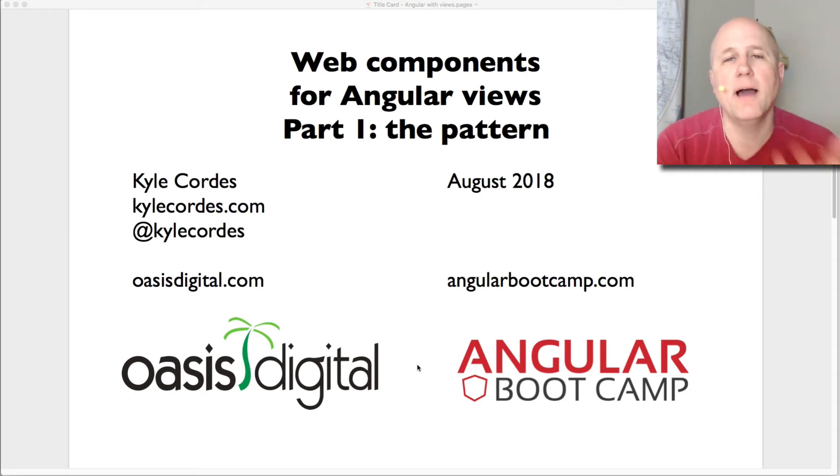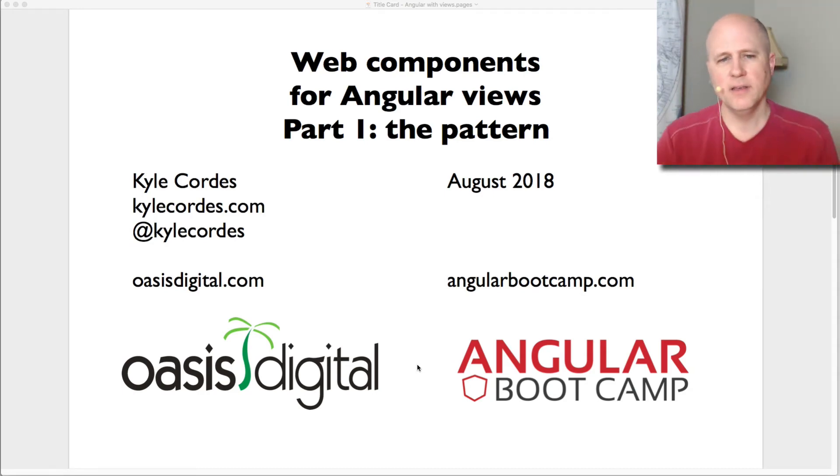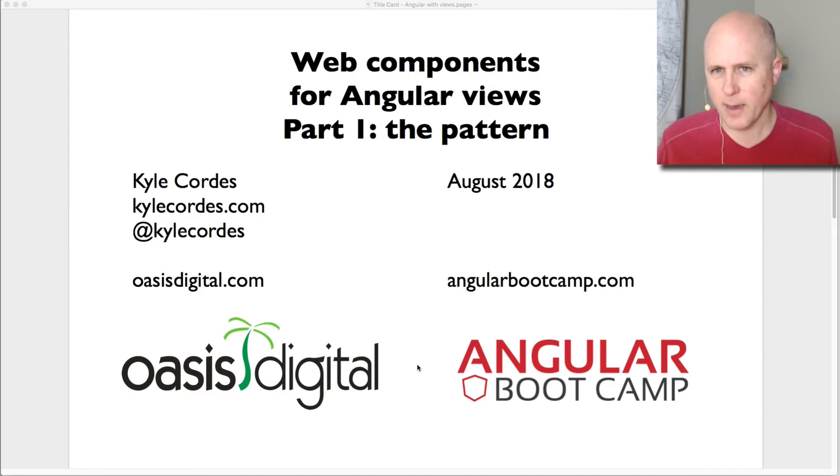Hi everyone, Kyle Cordes here at Oasis Digital. Here's my contact information if you happen to need it.